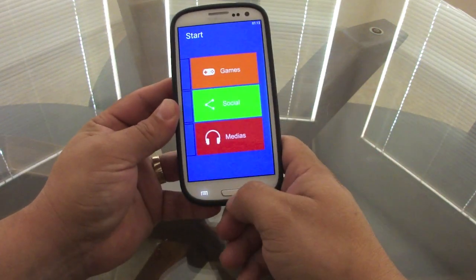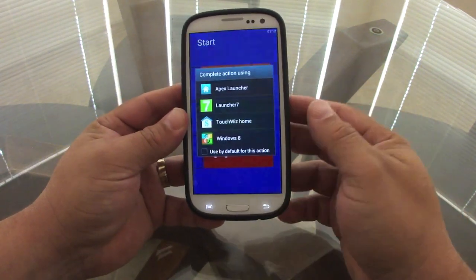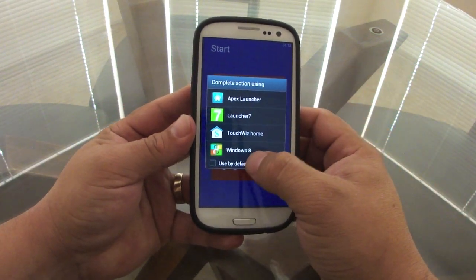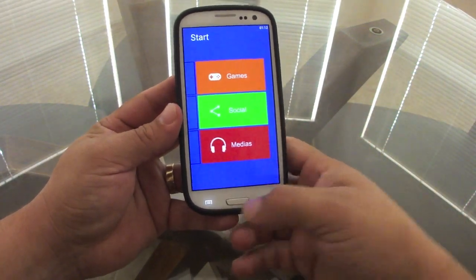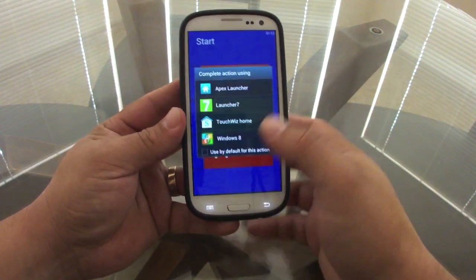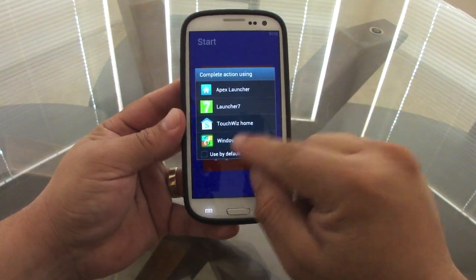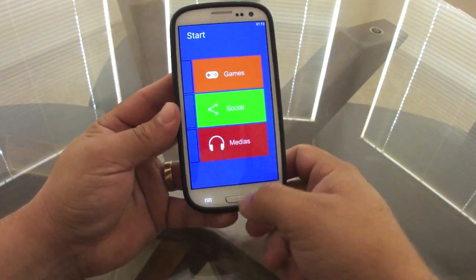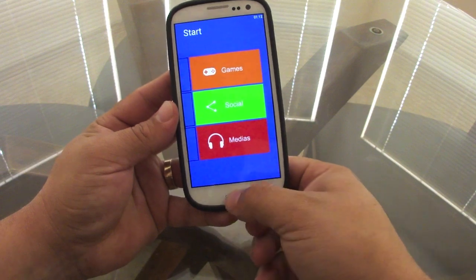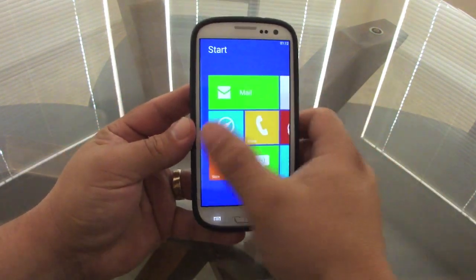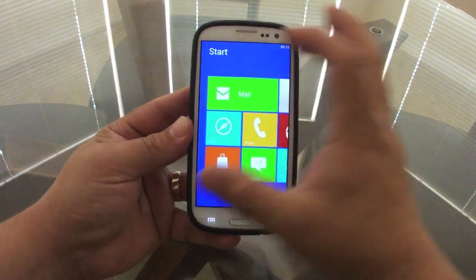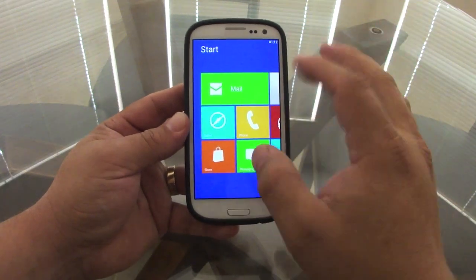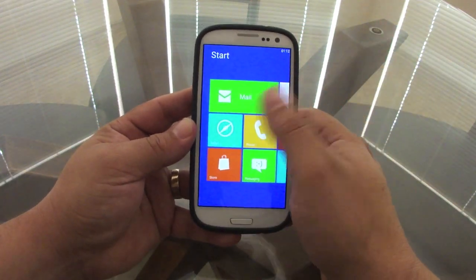Something a lot of people don't know: when you choose a launcher, make sure you select 'Use by default' so that every time you press the Home button you don't get the chooser dialog. Choose Windows 8 as default and then pressing Home will go straight to the launcher.